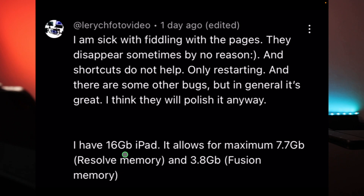Thanks to Larry in the community, who was already checking this — he has the 16 gigabyte version and can set 7.7 gigabytes for the Resolve memory and 3.8 gigabytes for the Fusion memory. This also comes with a warning, especially if you are on an older iPad.